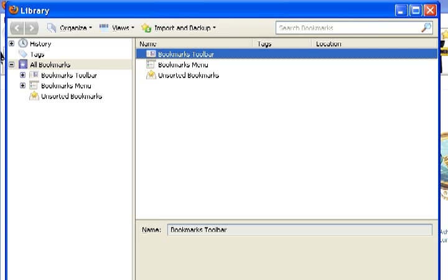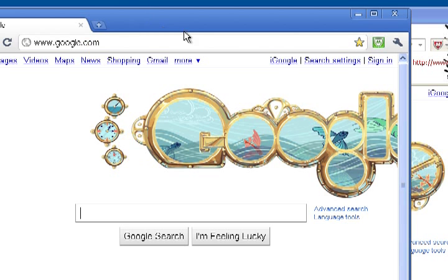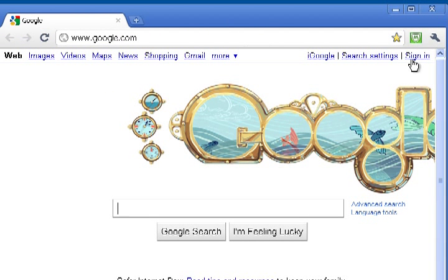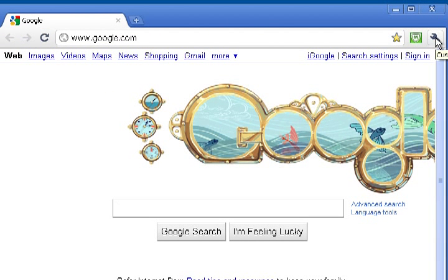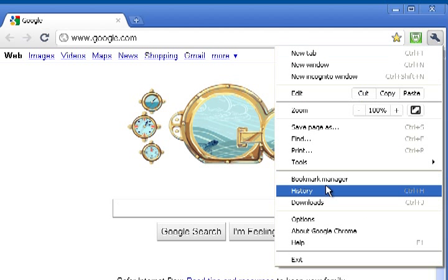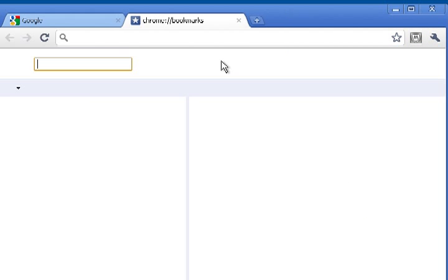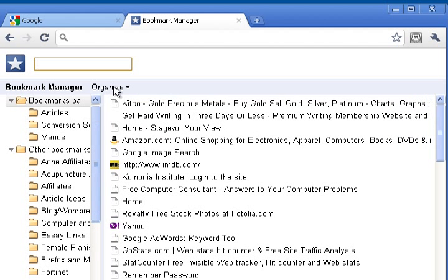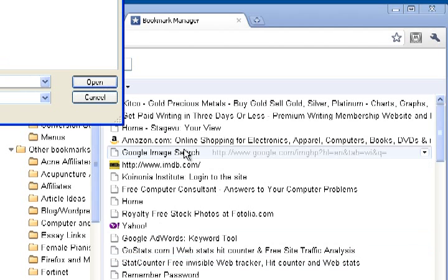now we're going to go over to Google Chrome and go to this little Customize and Control icon. Click Bookmark Manager, Organize, Import Bookmarks.